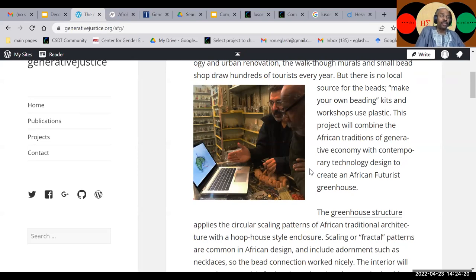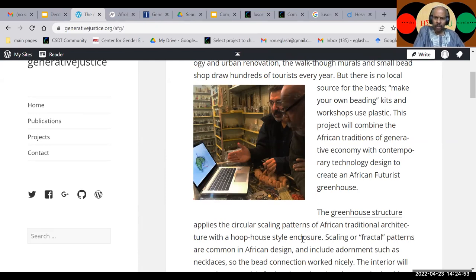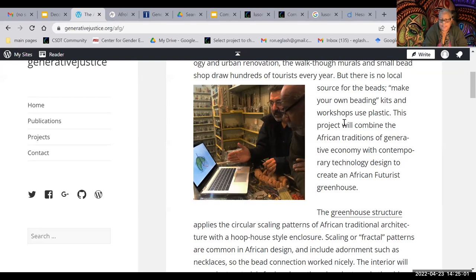Thank you very much for that enlightening presentation — I can't think of anyone in the room who didn't learn something new. We have a few minutes for Q&A. One participant thanks Dr. Eglash for the book African Fractals, which she used in her dissertation on culture and ethnomathematics for underrepresented community college students — she also worked with Paul Gerdes. She asks about the older version of the CSDT website with hip-hop imagery: is that still available on the current site?